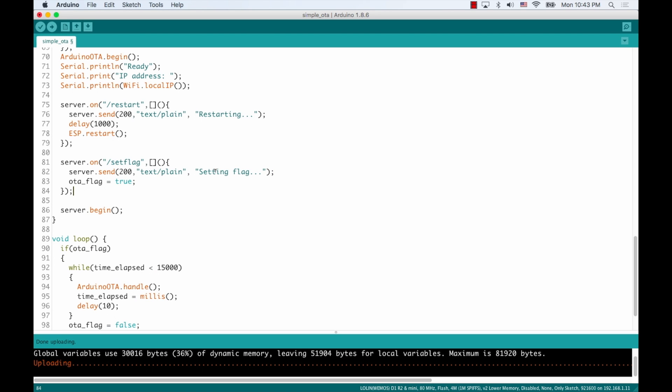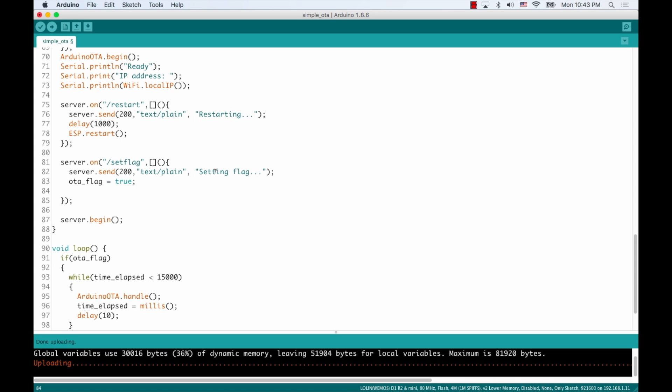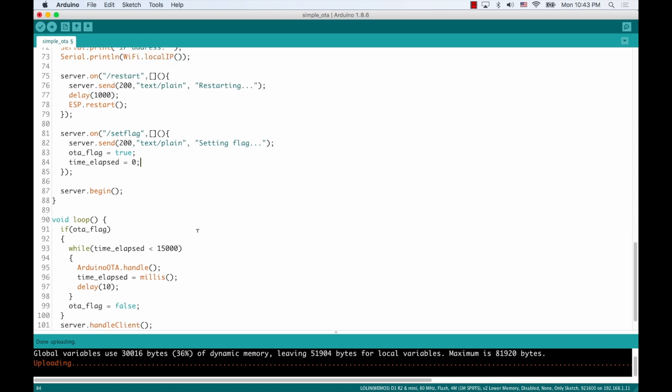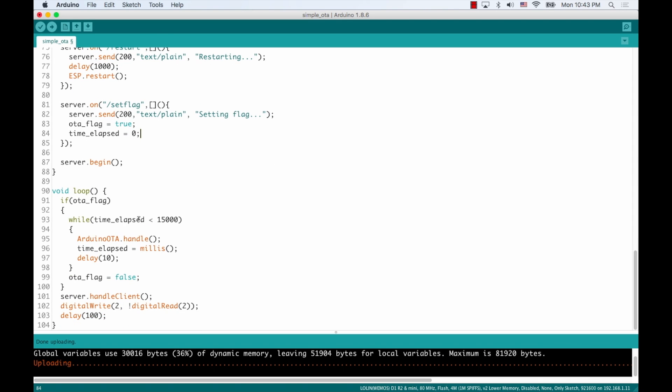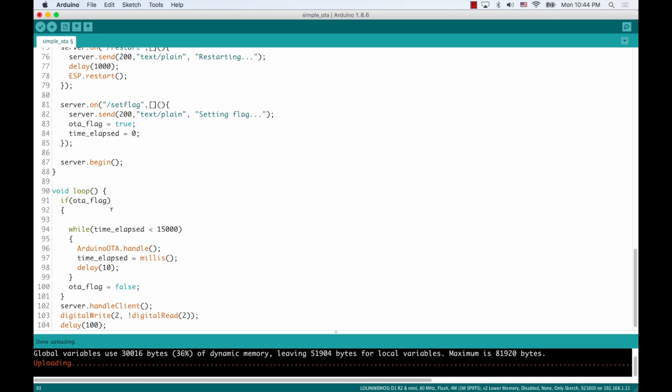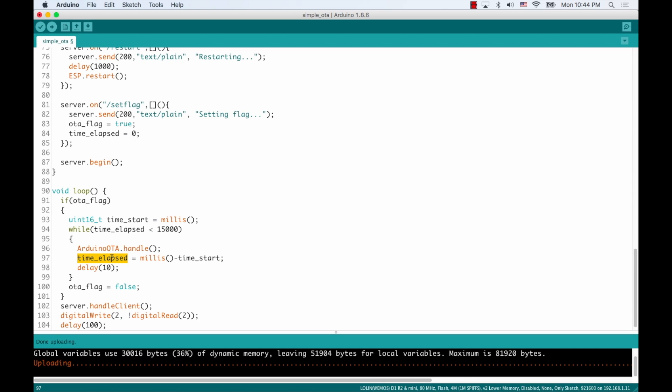We'll need to also reset the time elapsed to be zero. And we'll need to do things a little bit differently while evaluating how much time has passed because here we're just saying how many milliseconds have passed since the last restart happened. So if we declare a new variable of type 16-bit unsigned integer, and I'll call it time start, we can set it to be the millis when that code is about to be run. And then we can use that to compare with the current millis by doing a subtraction and set the result to the actual time that has elapsed since this while loop started running.